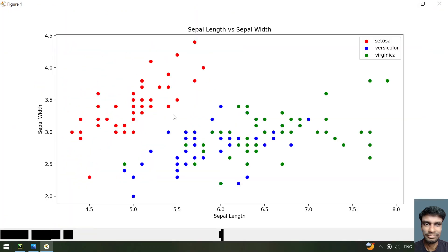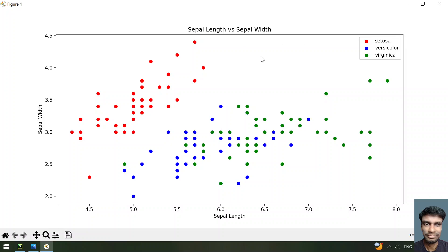Here is the output graph showing sepal length versus sepal width for the three species — red is setosa, blue is versicolor, and green is virginica. You can also save this plot if needed.